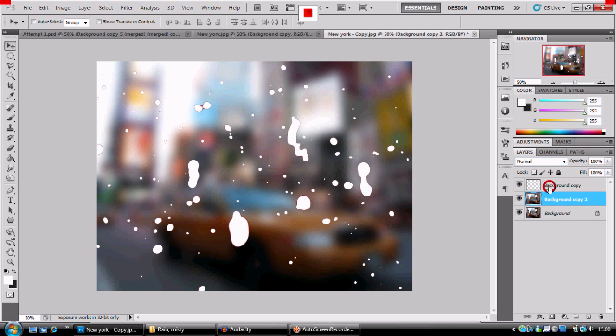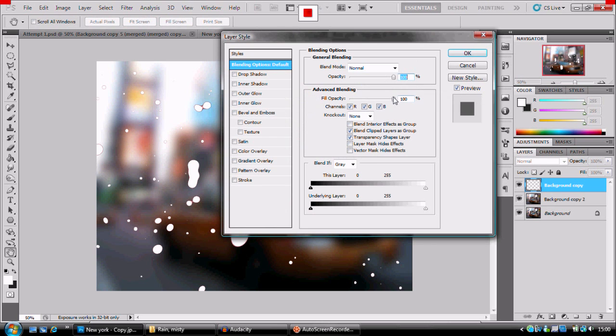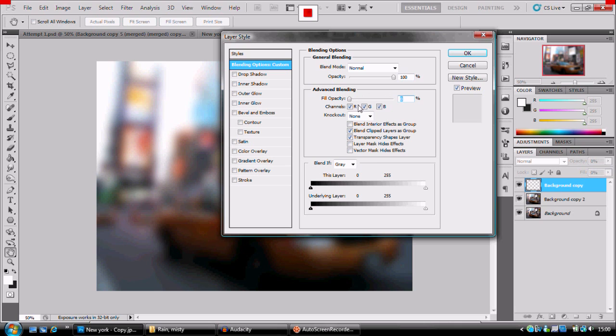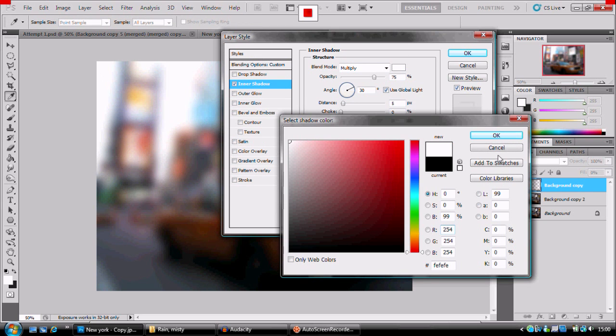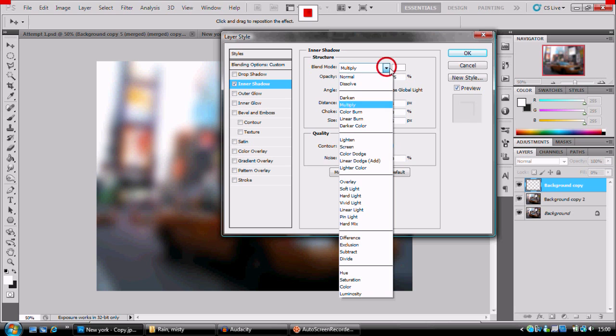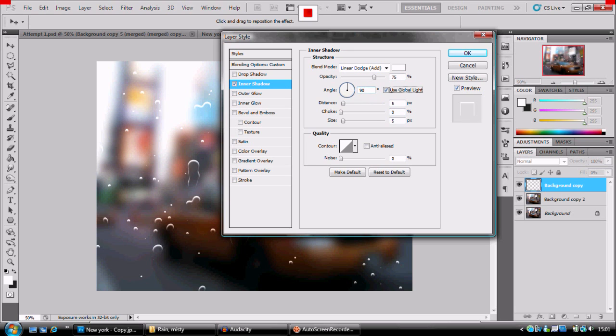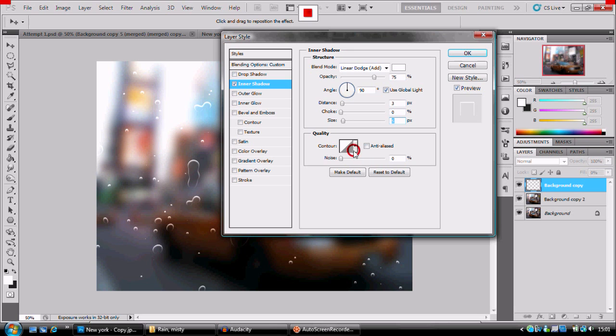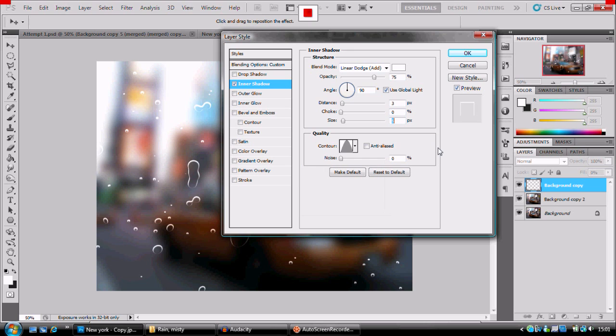Next up, we're going to, with our raindrop layer, go to the effects, blending options. First off, we're going to take advanced blending fill all the way down. Remember it's the advanced blending fill. After that, we're going to go to inner shadow. And we're going to change that color to white. Blending mode to linear dodge add. Angle to 90 degrees. Distance to about 3. Choke, we're going to leave that. And our size, we're going to leave at 5. Next up, we're going to change this contour into the cone mode. Cone. And I think we're going to take our opacity down from 75 to 50-ish.